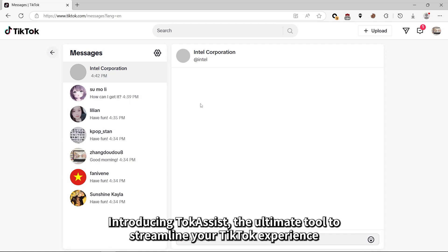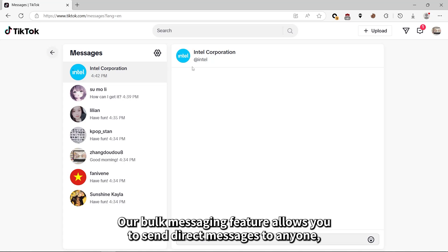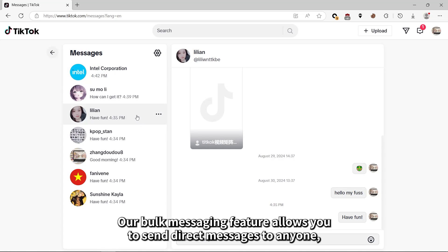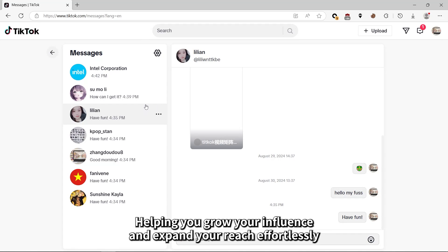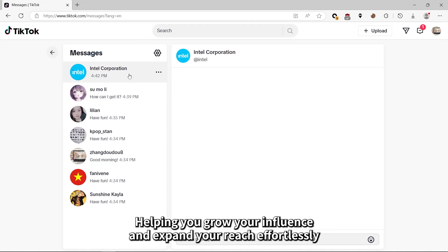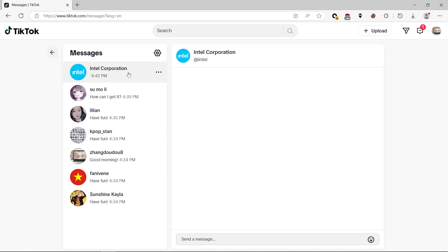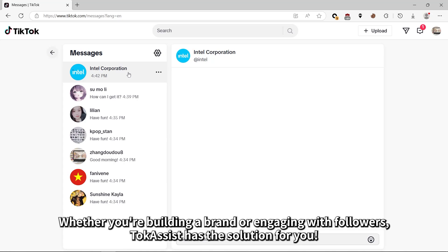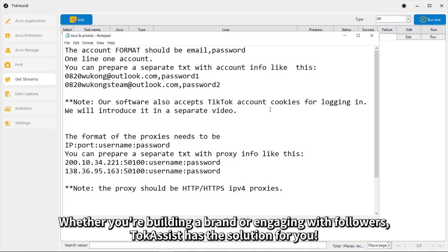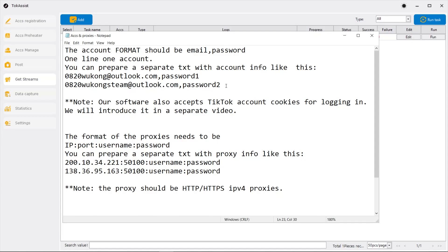Introducing Talk Assist, the ultimate tool to streamline your TikTok experience. Our bulk messaging feature allows you to send direct messages to anyone, helping you grow your influence and expand your reach effortlessly. Whether you're building a brand or engaging with followers, Talk Assist has the solution for you.